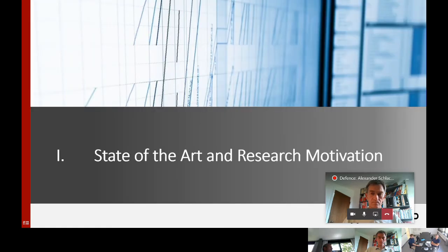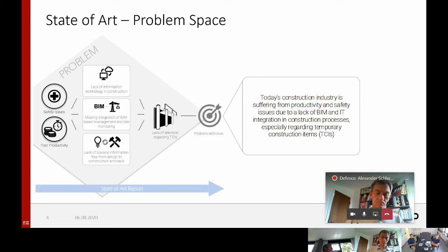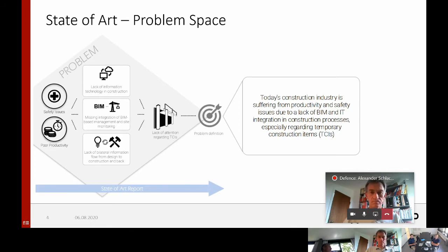In the beginning of the thesis, I developed a quite intensive state-of-the-art review to investigate the current problems in the construction industry, and also to explore potential solutions to overcome these problems. This was done both in literature and in practice. Here you can see the problem space identified in the state-of-the-art review, which identifies two main issues from the construction industry.